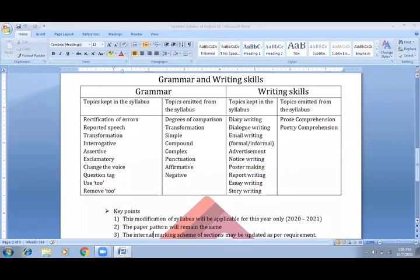This is the complete knowledge of your class 10 standard's updated syllabus. I hope that all your answers will be found in this presentation or in this video. See you then. Thank you.